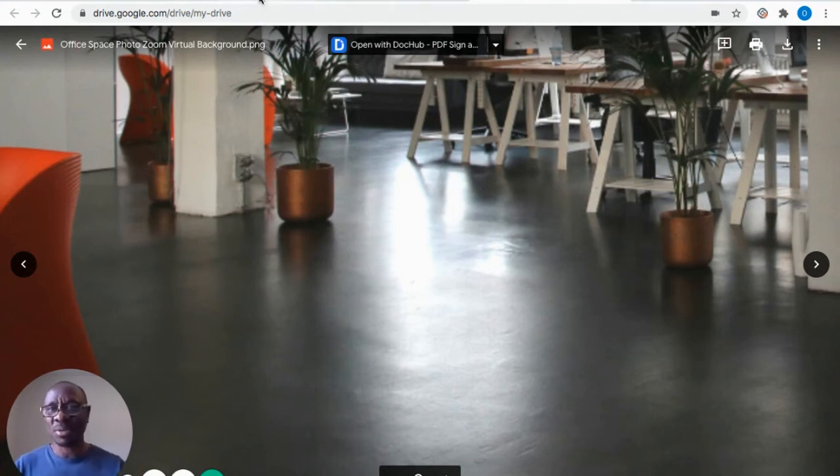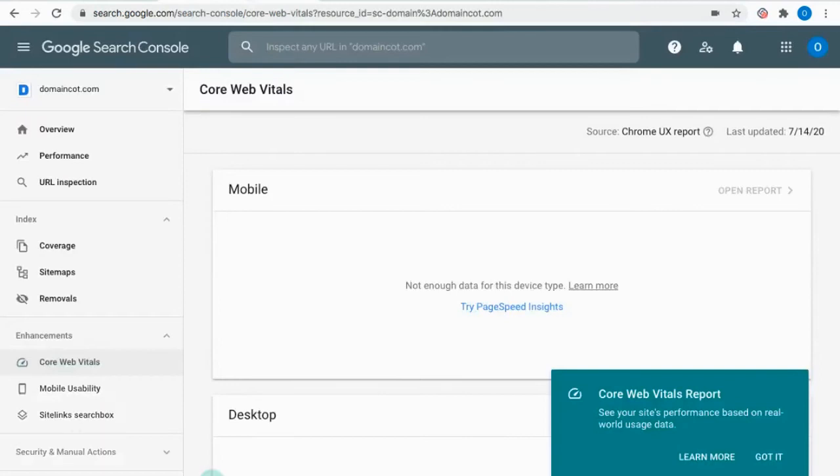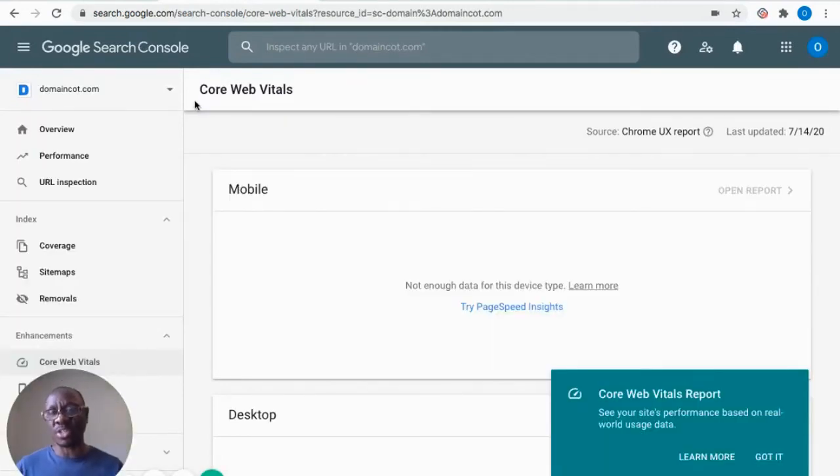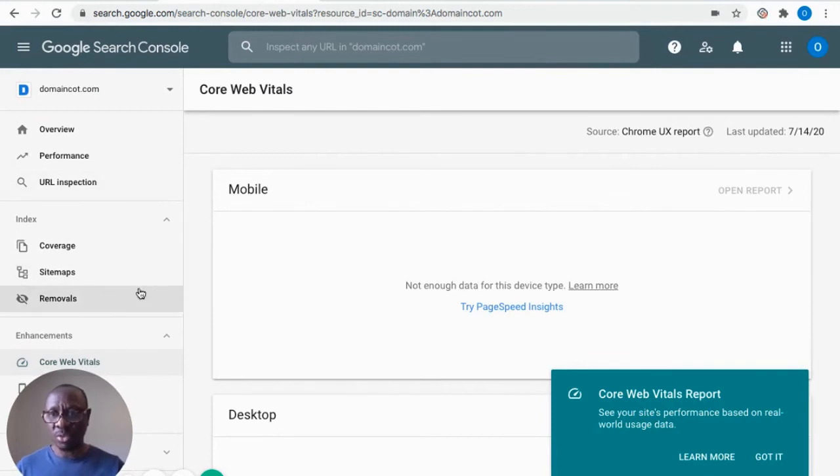So now I'm going to go into... I've already opened up my Google Search Console. So what I need to do...